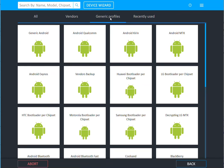In here you're going to see many profiles such as Android Kirin, Exynos, MTK.